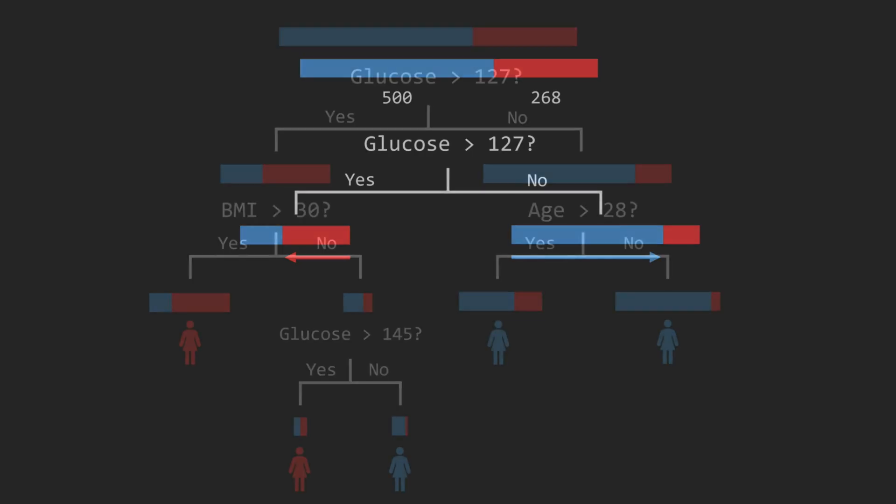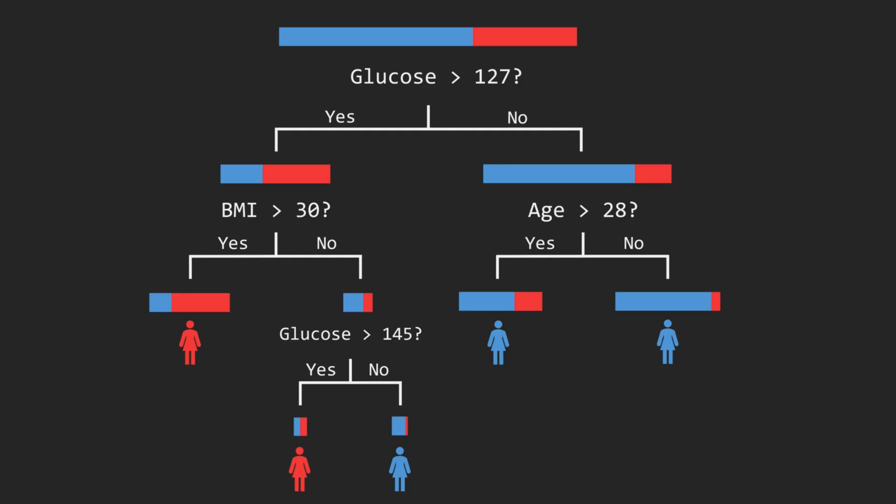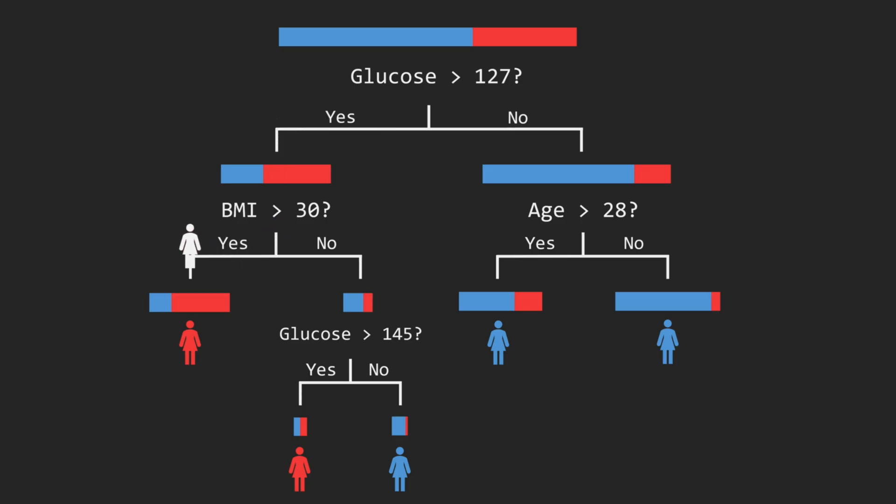Once the tree is trained, diagnosing a new patient means answering those yes-no questions down the tree to reach a final decision.